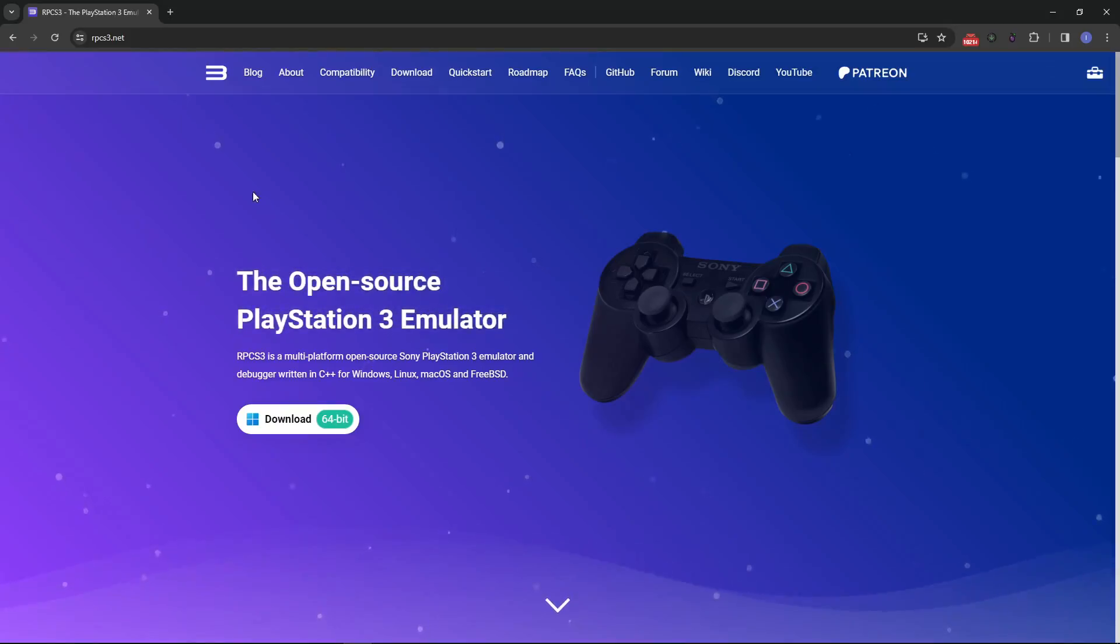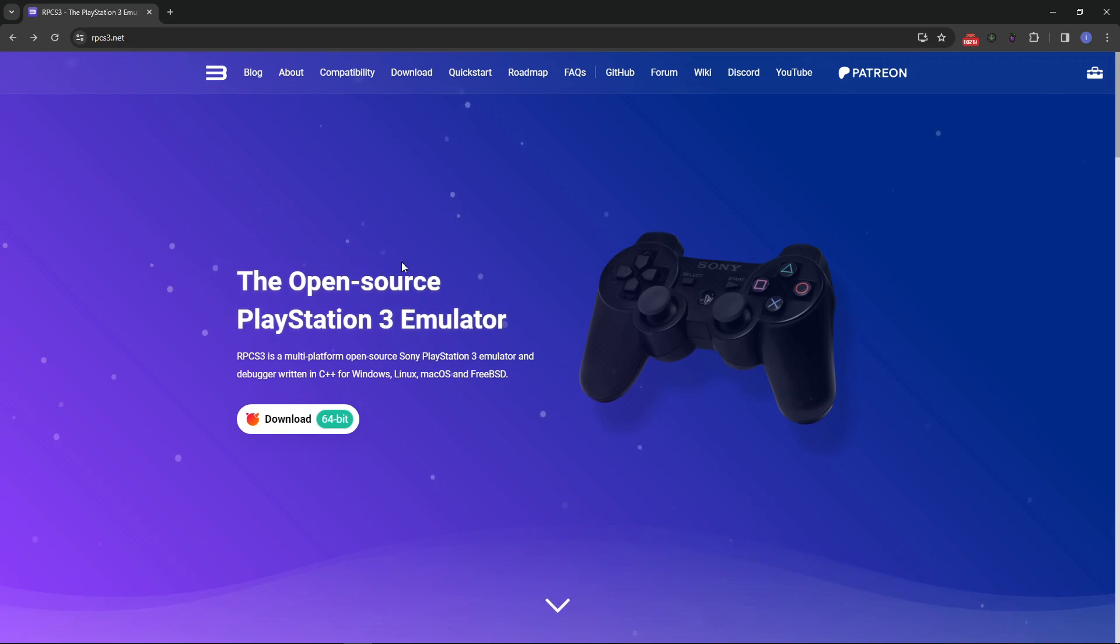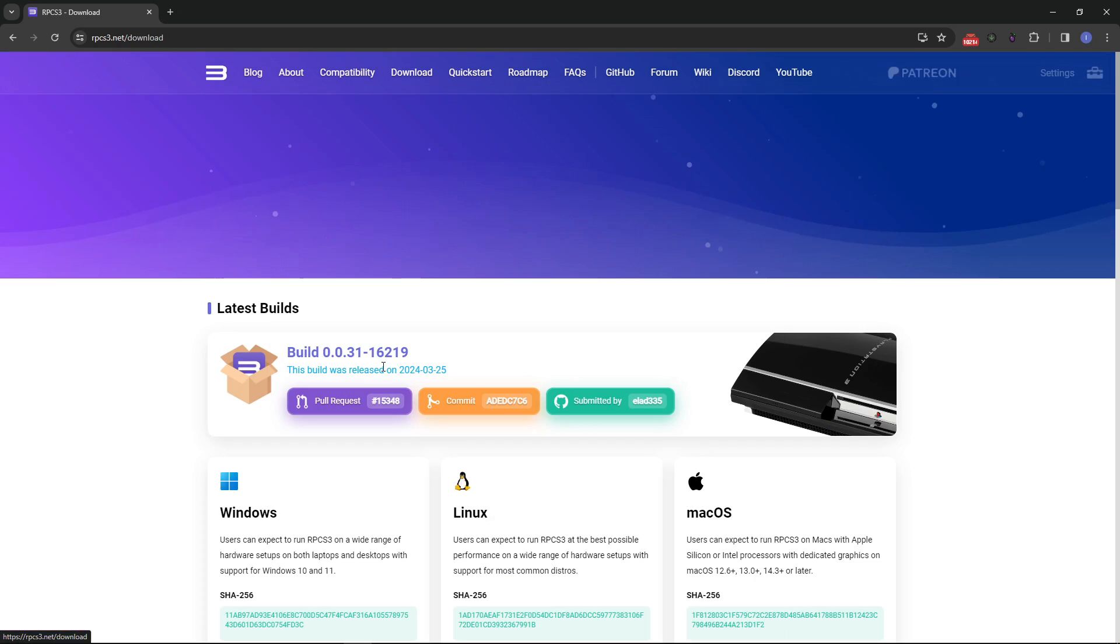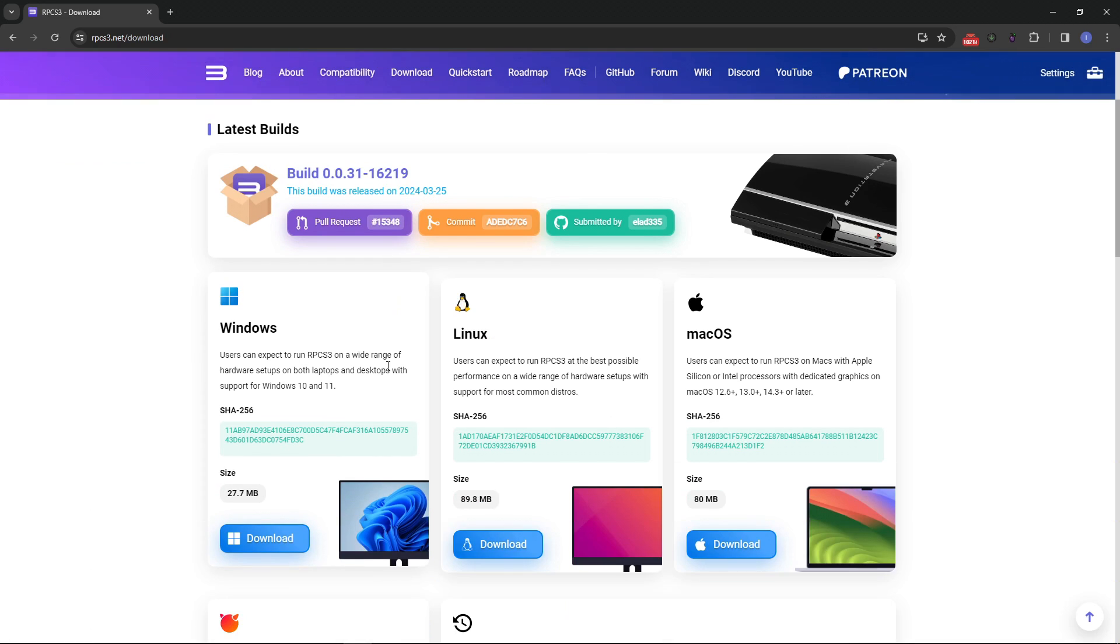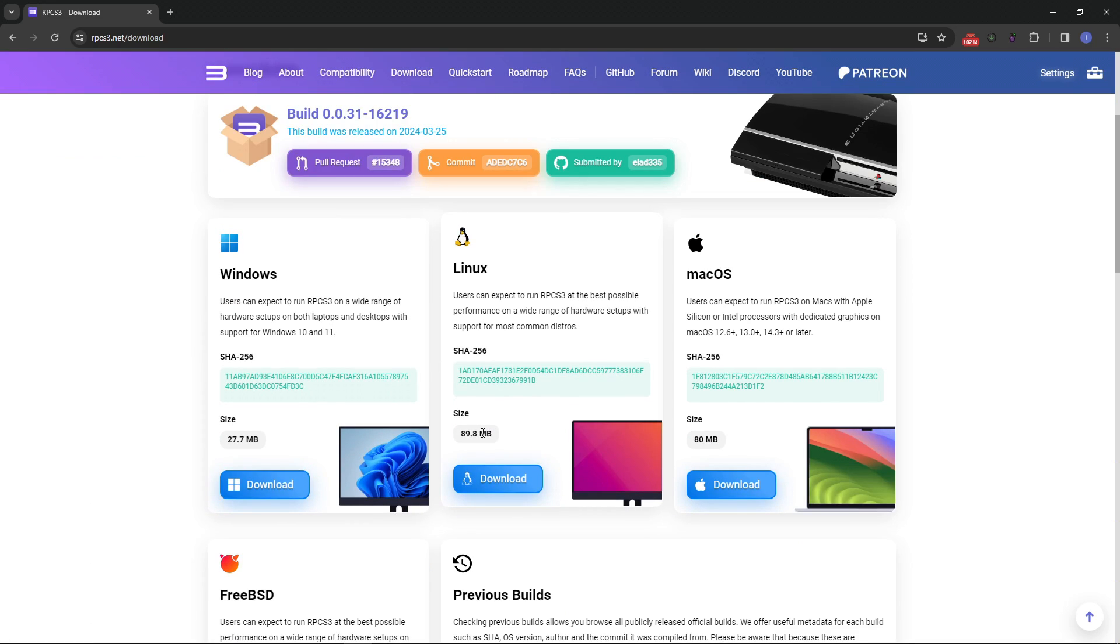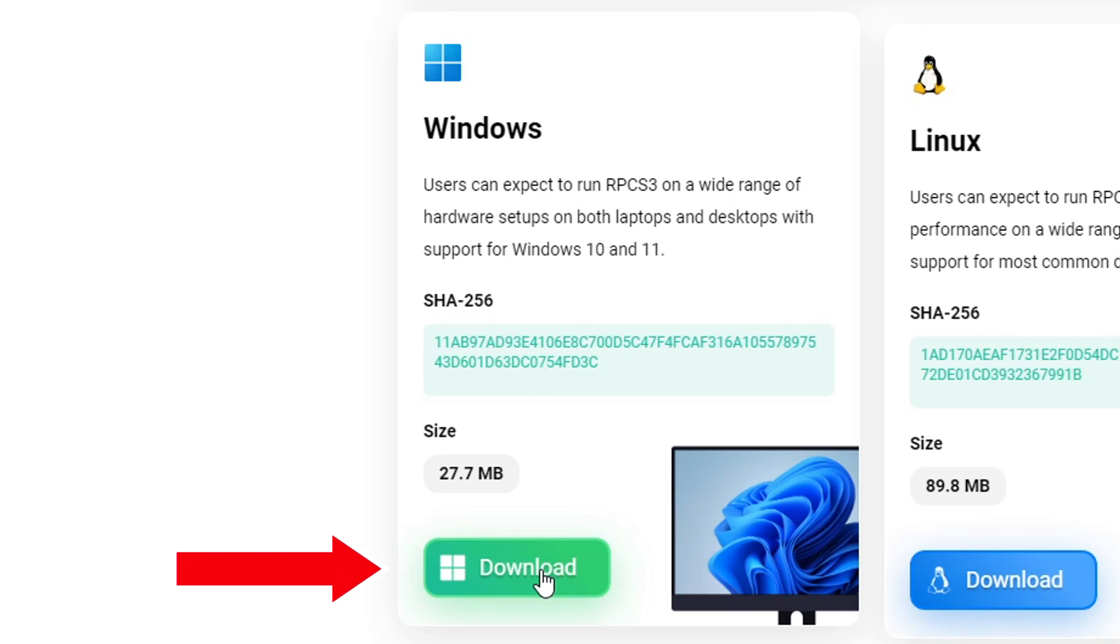We'll begin by downloading RPCS3, the PS3 emulator. I'll put the link down below and here on the main page you just have to click here on the download button and then you download the emulator for the operating system you're using. In my case I'm using Windows so I'm going to click on this one and then place it on the folder of your preference on your PC.